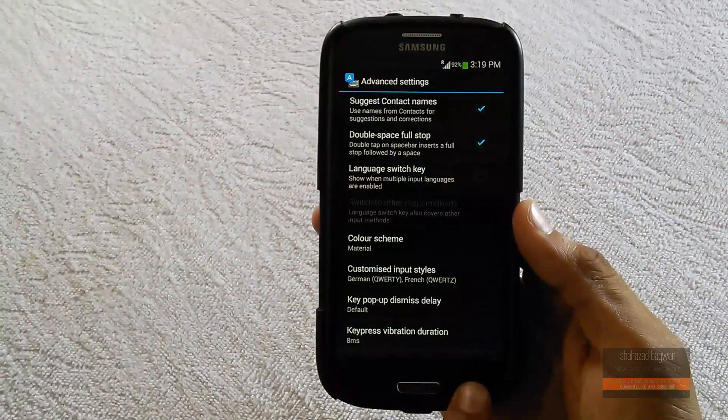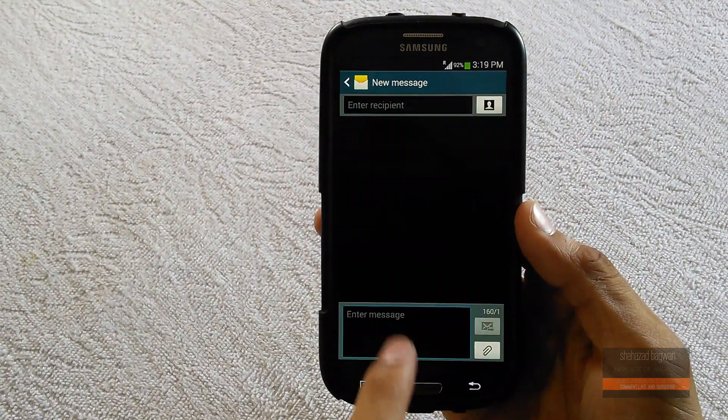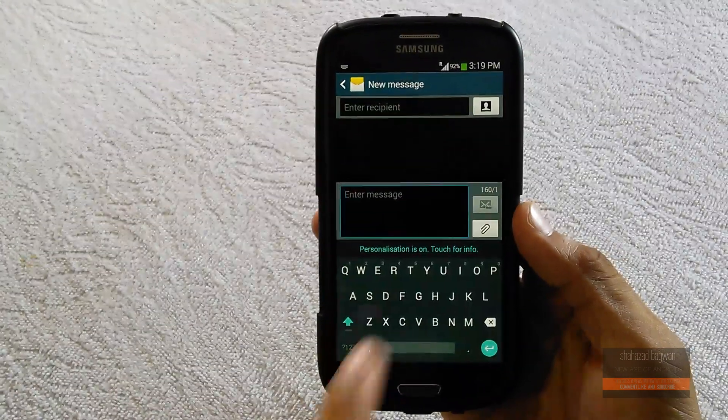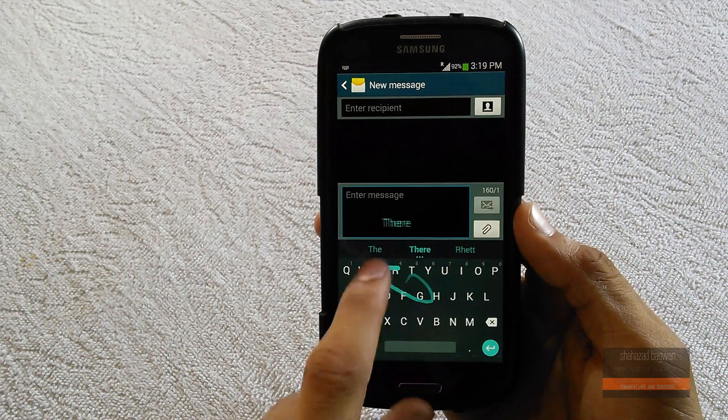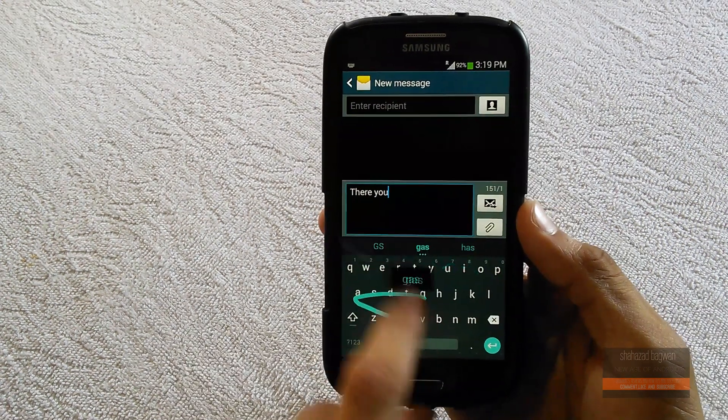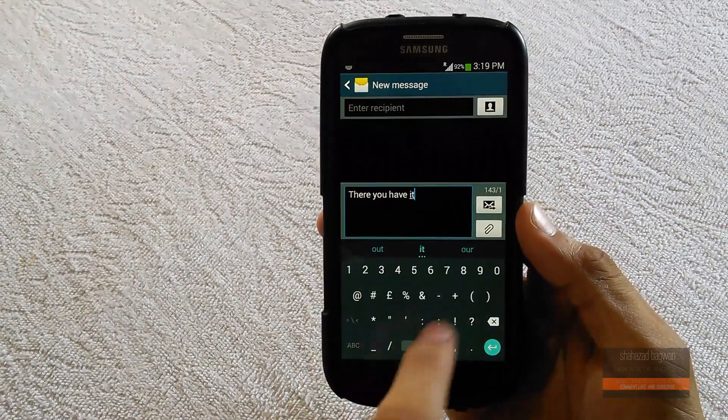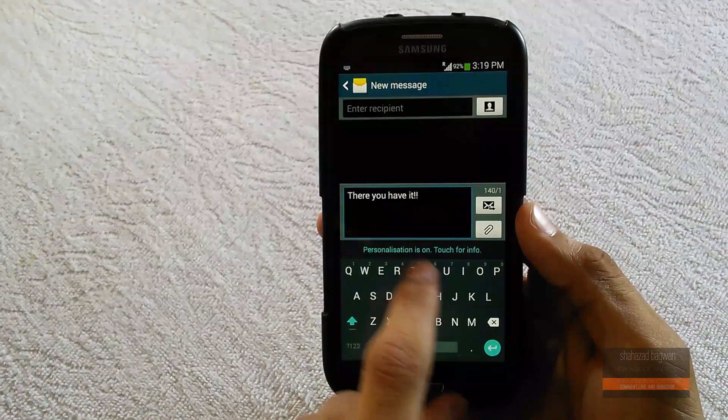Now you'll have a really simple and minimalistic keyboard just like we've seen in Android L. You still have the swipe gesture input.